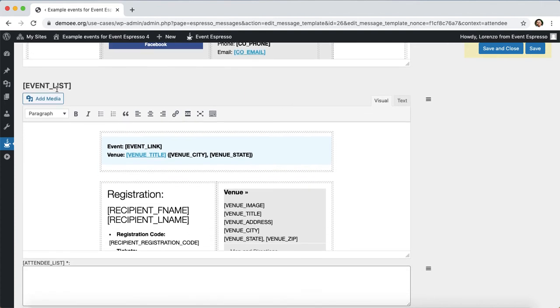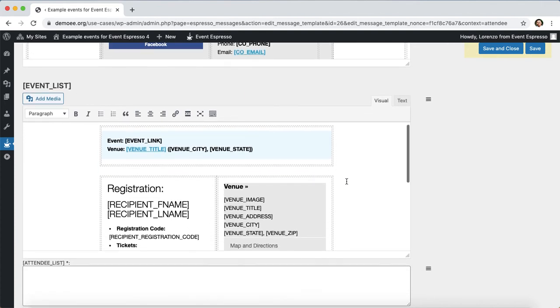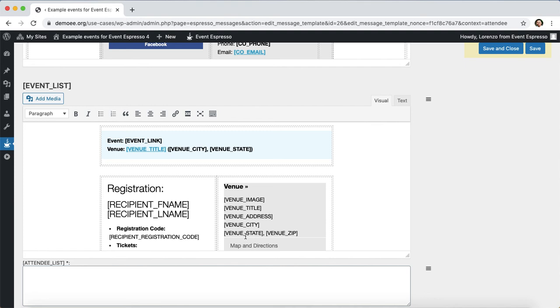There are two sections that we're going to make changes to. The first is right here where it has the physical details for the venue, and the second is right here where it has even more details for the physical venue. Let's start with the top section.